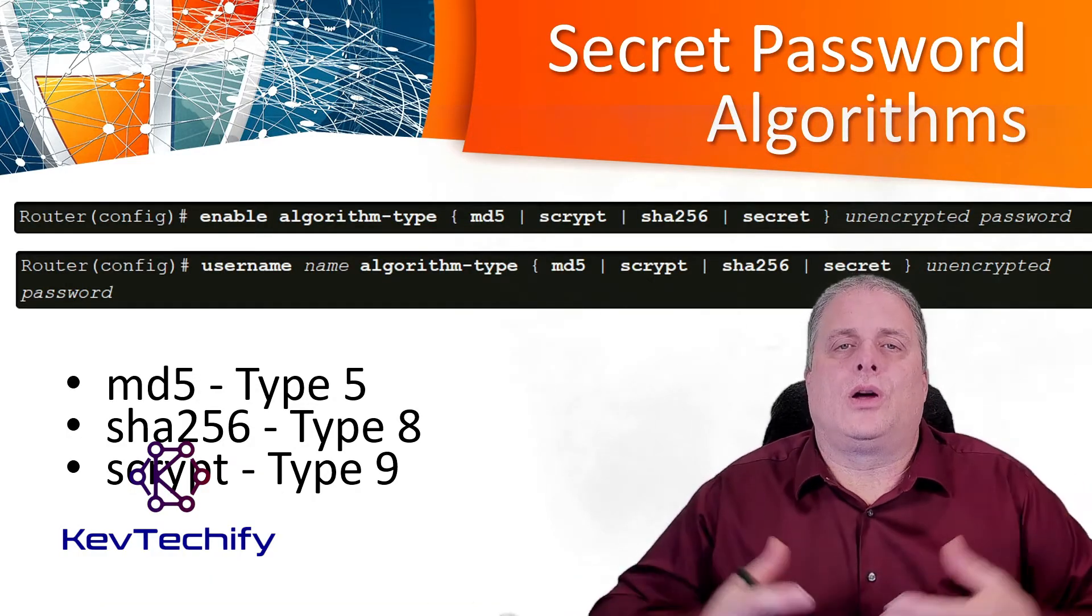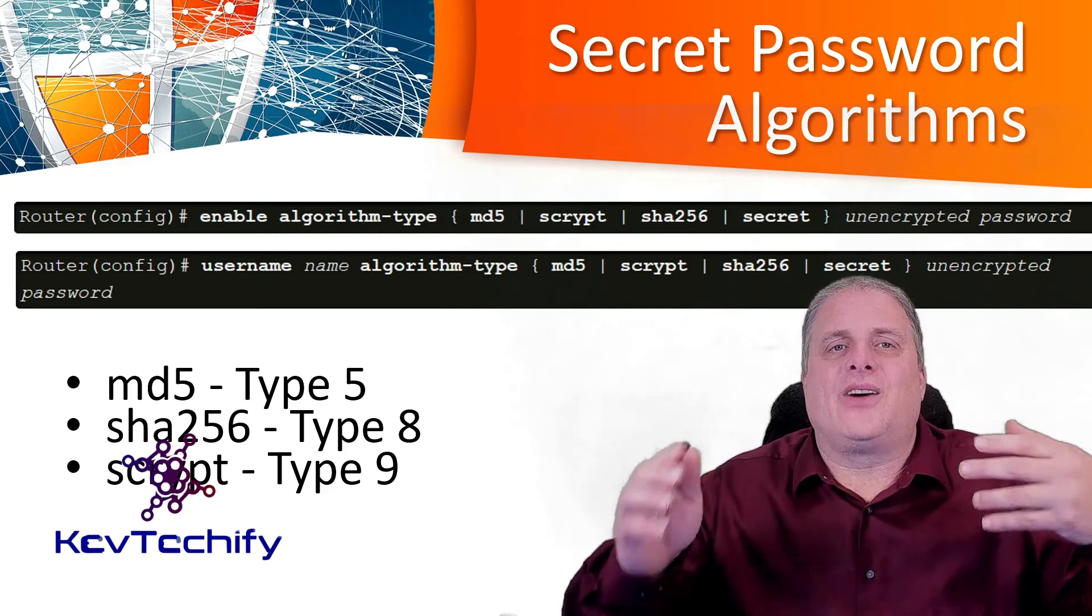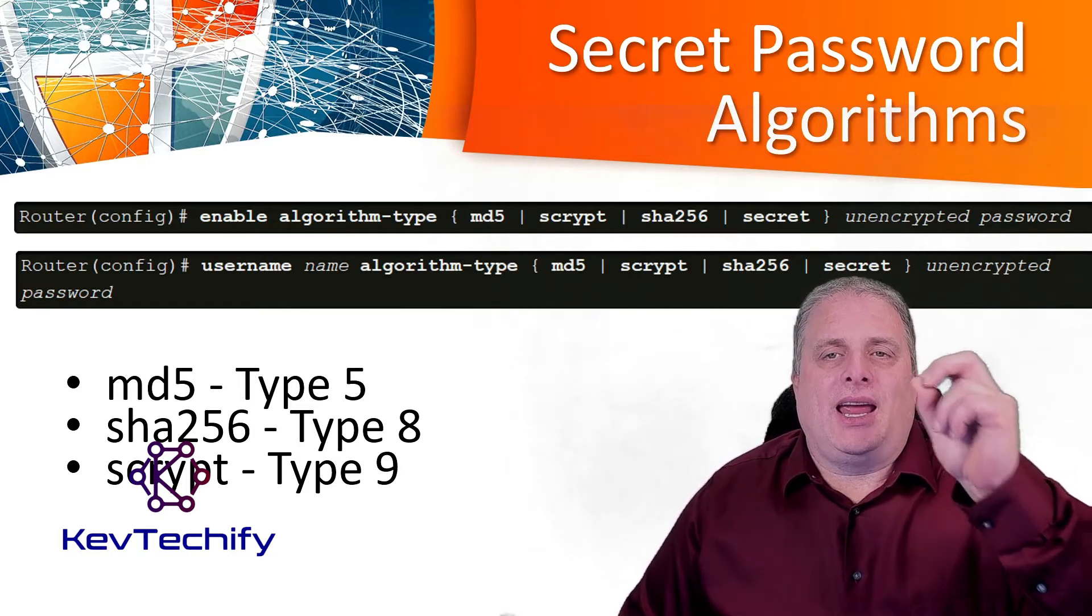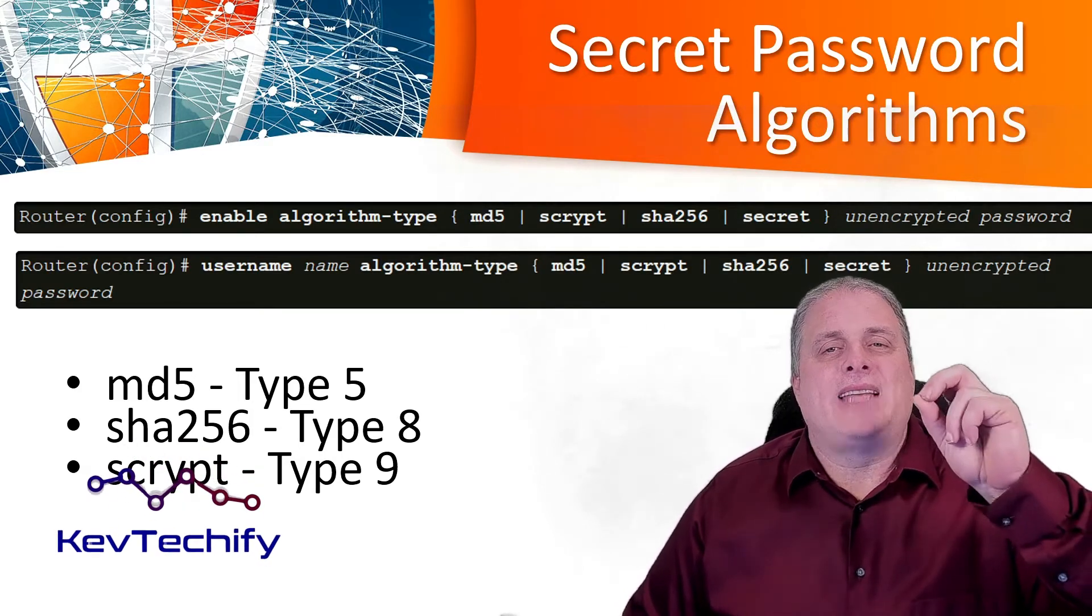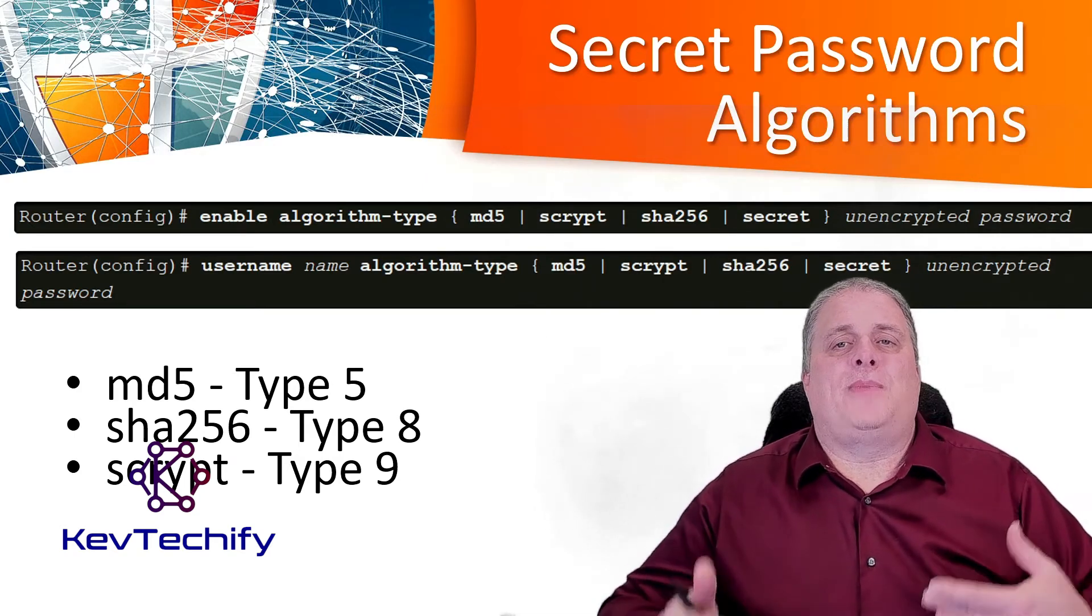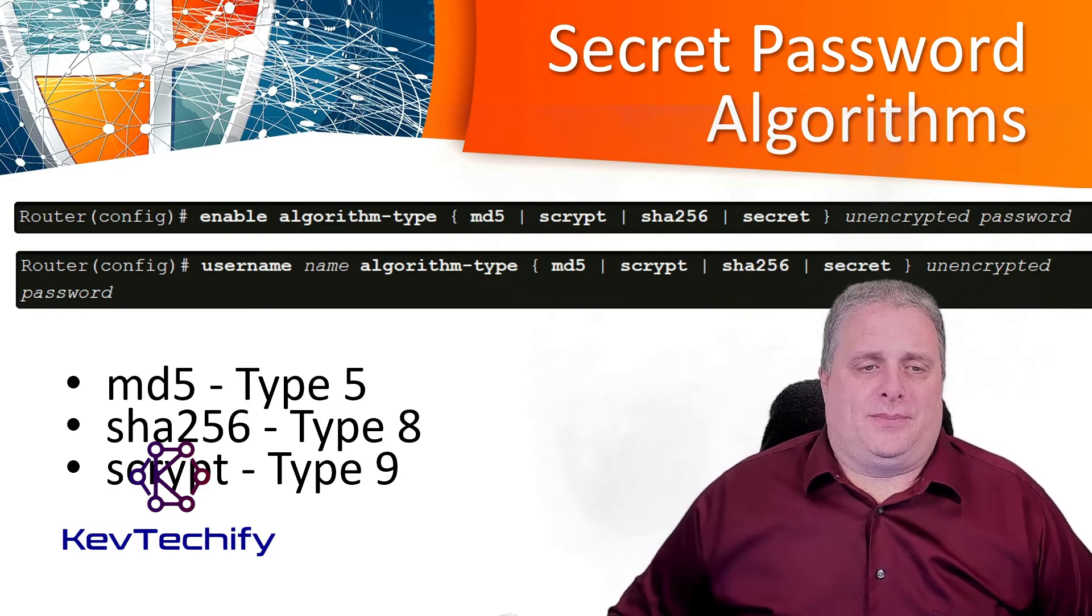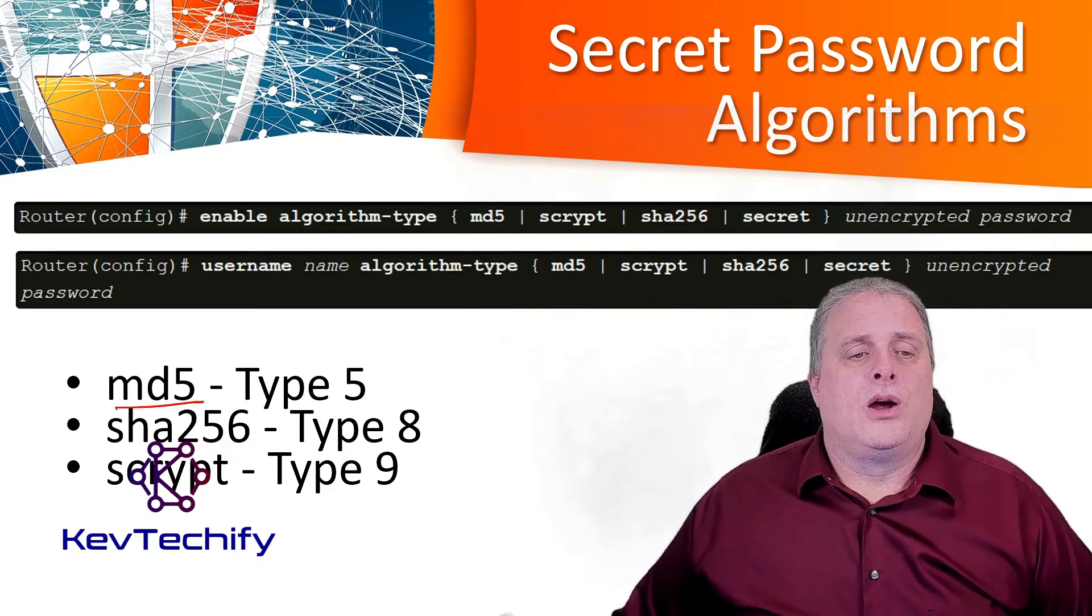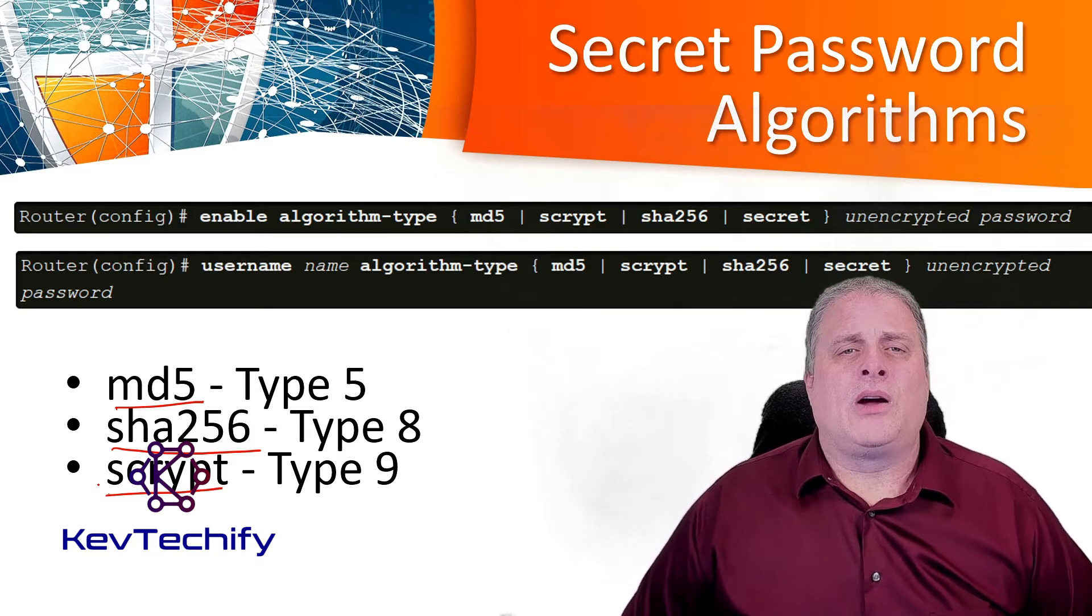MD5 hashes are no longer considered secure because threat actors can reconstruct valid certificates. This can allow attackers to spoof any website they want. Enable secret password uses an MD5 hash by default. So when you do enable secret password, it uses that MD5 hash. They can reconstruct the certificates, they can get your password. It's now recommended that you configure all secret passwords using either type 8 or type 9 passwords. These were introduced in the Cisco IOS version 15. As you can see in this table, a type 5 password is MD5, that's the one that's considered no longer secure. What you want to use is either the type 8, the SHA-256, or the type 9, the scrypt.